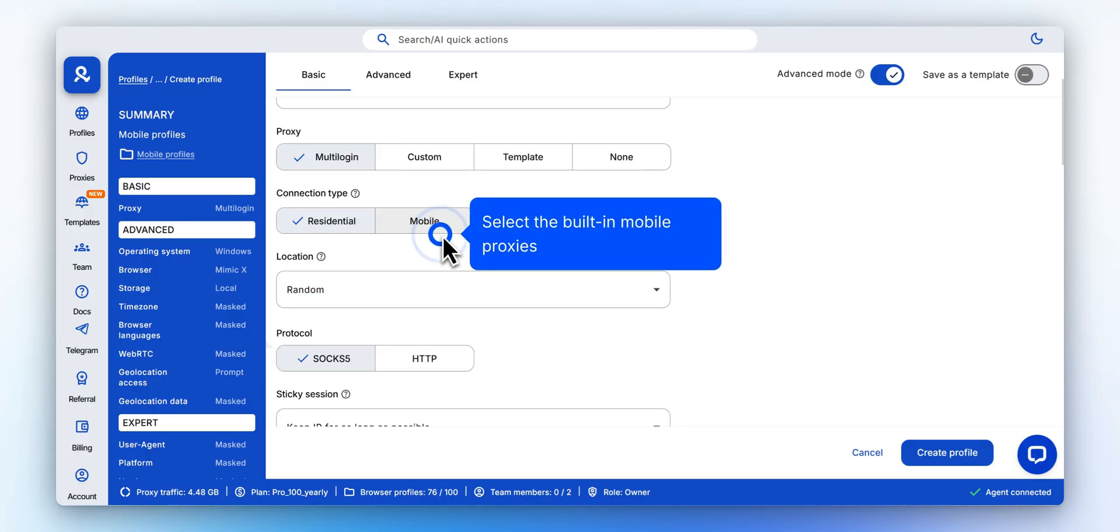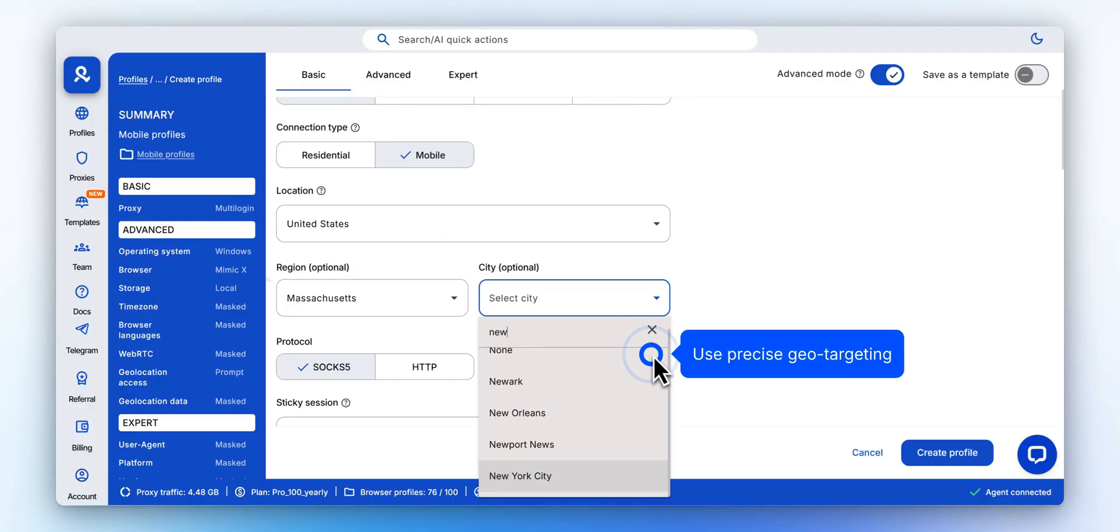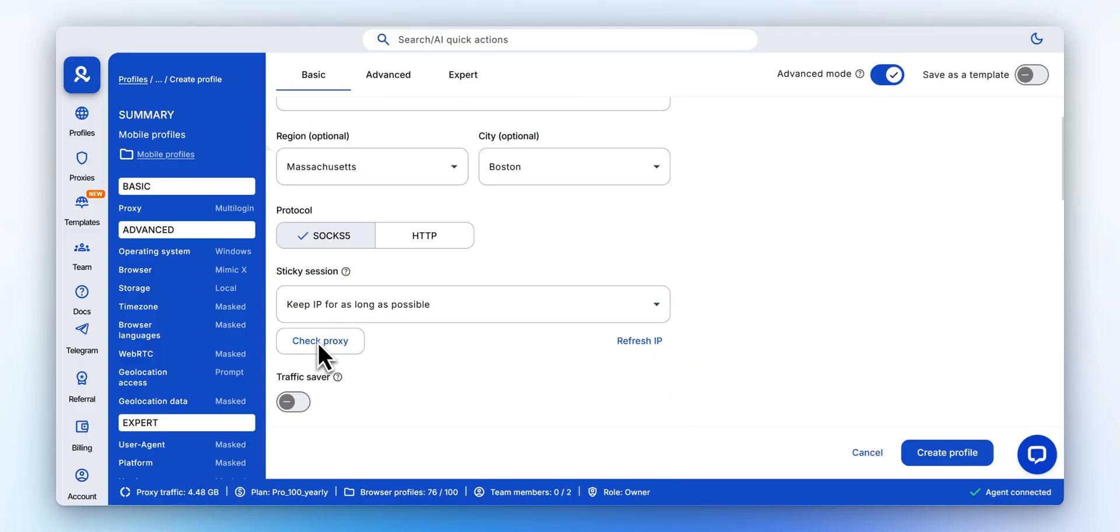Choose Mobile Proxy to run your sessions on real mobile networks for more natural signals. Set the proxy location down to the city level to match your target market. Test the selected proxy right here before you run the profile.